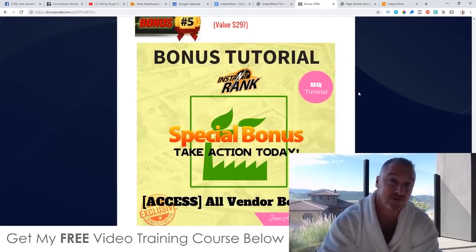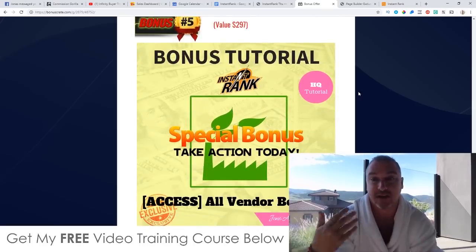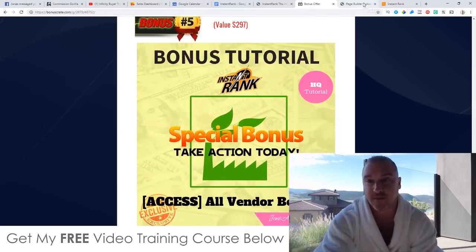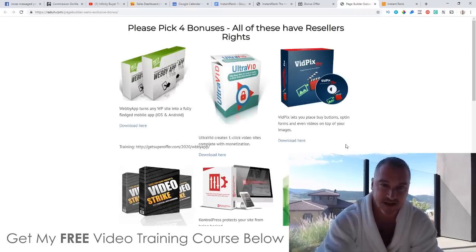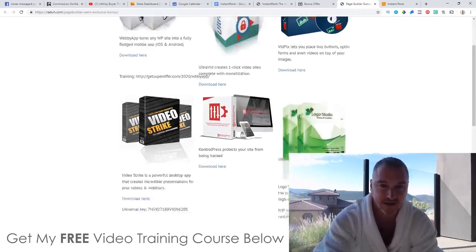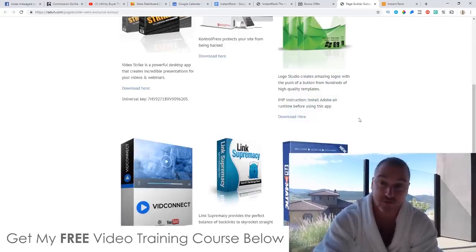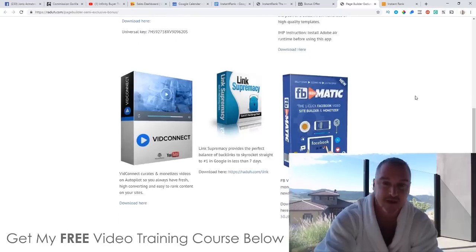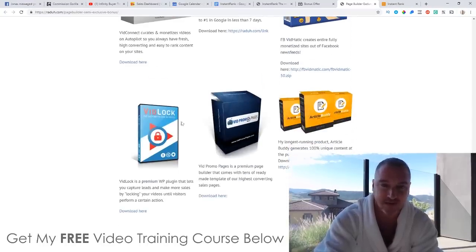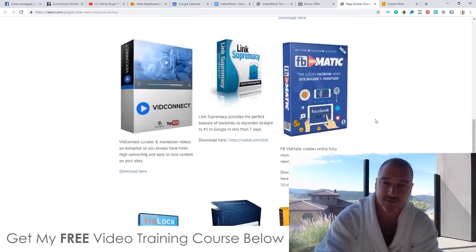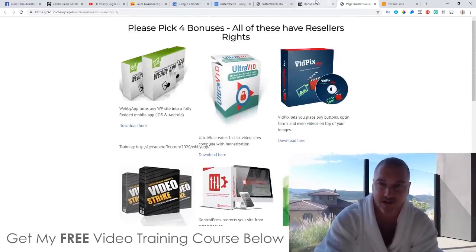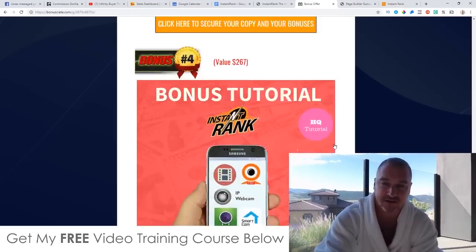Bonus number five: I'm going to give you access to all the bonuses the vendor has given to me to pass on to you. These include Webby App, Ultra Vid, Vid Pics, Video Strike, Control Press, Logo Studio, Vid Connect, Link Supremacy, Facebook Vidmatic, VidLock, Vid Promo Pages, and Article Buddy. Pause the video if you want to read through the descriptions. All of those vendor bonuses are yours, along with all of my custom bonuses I just mentioned.